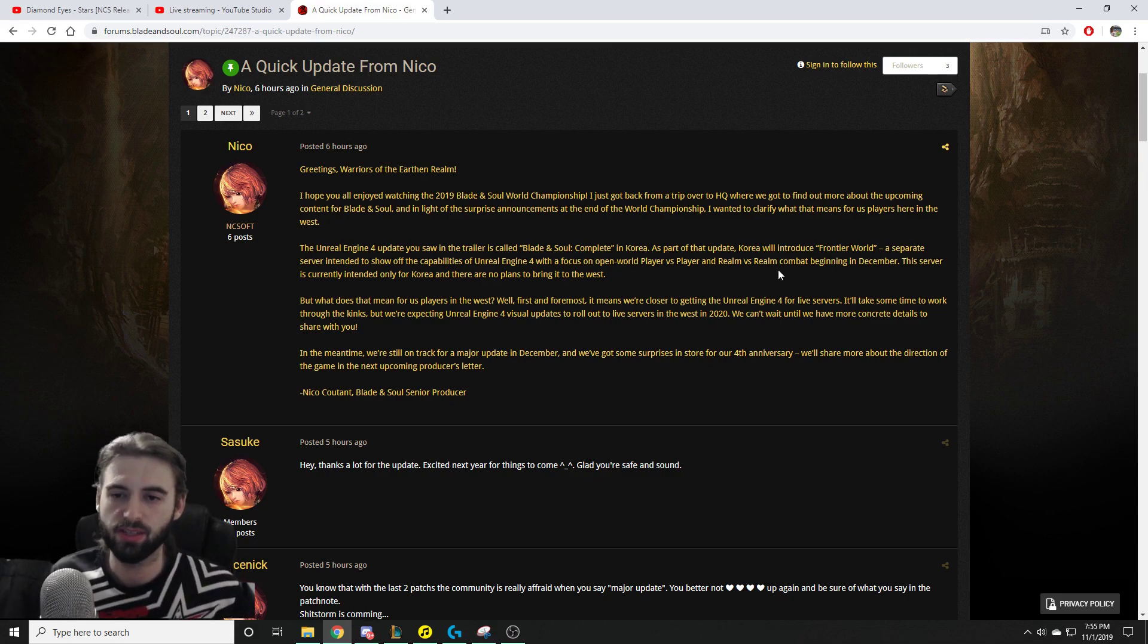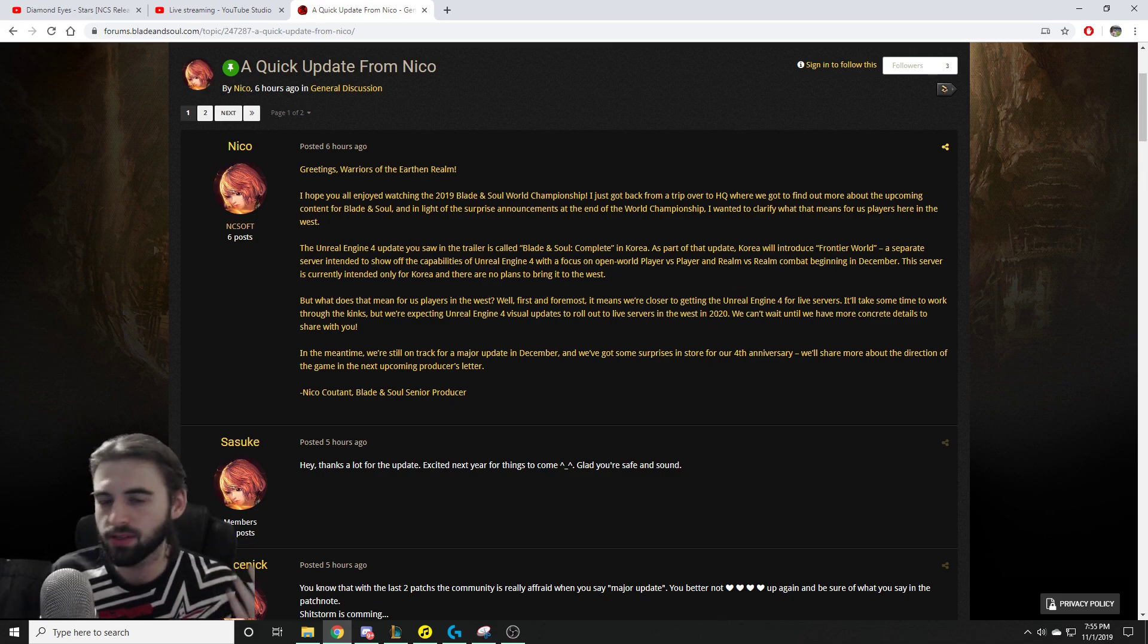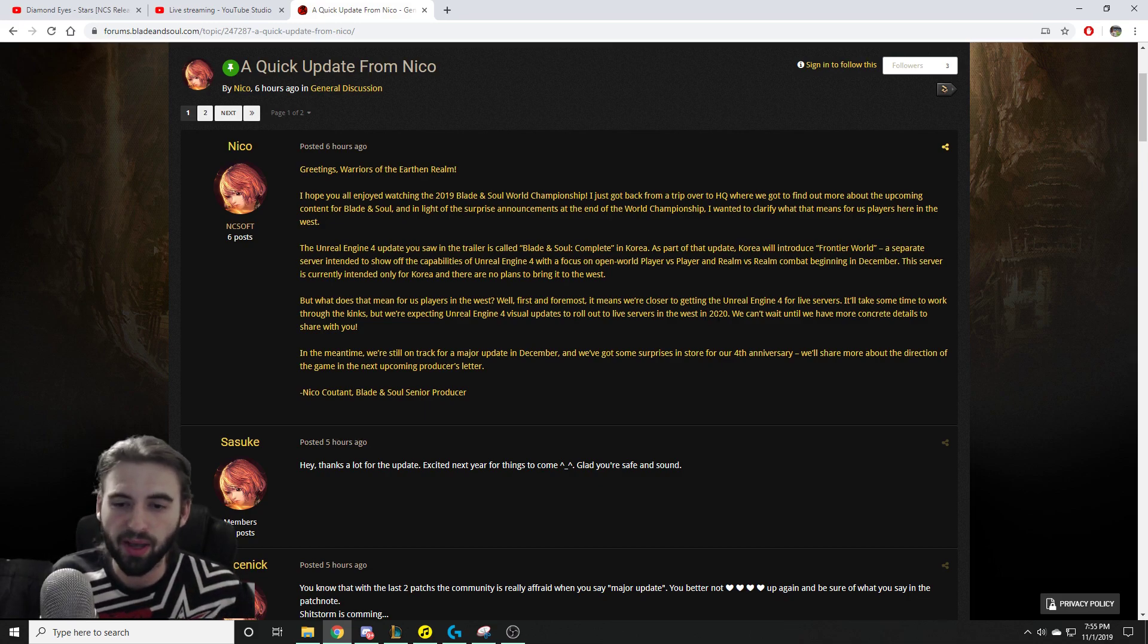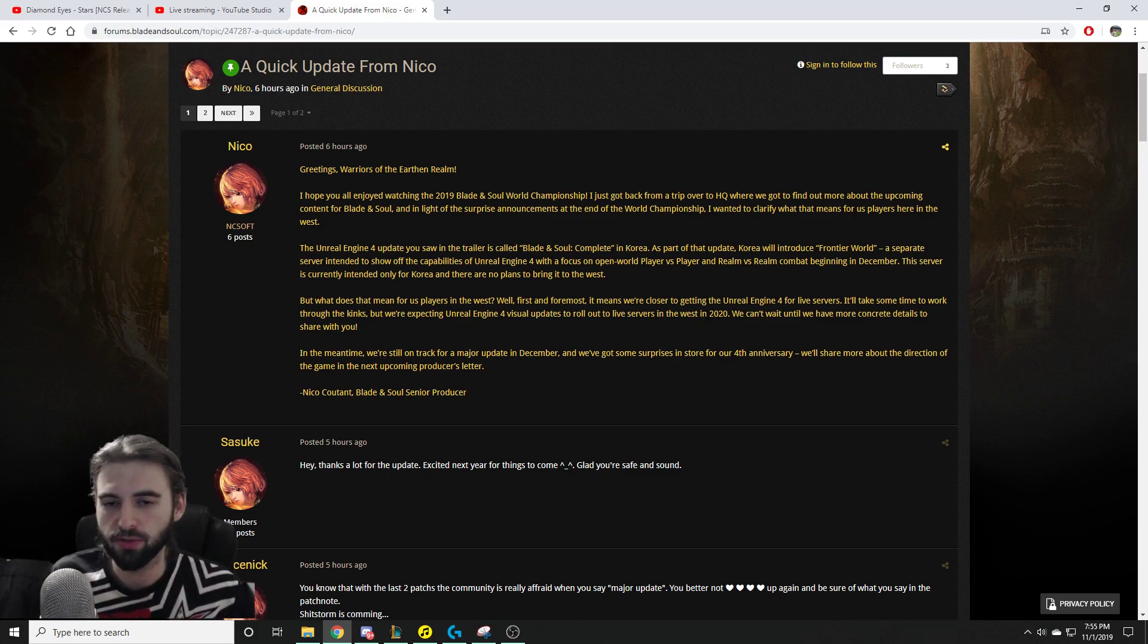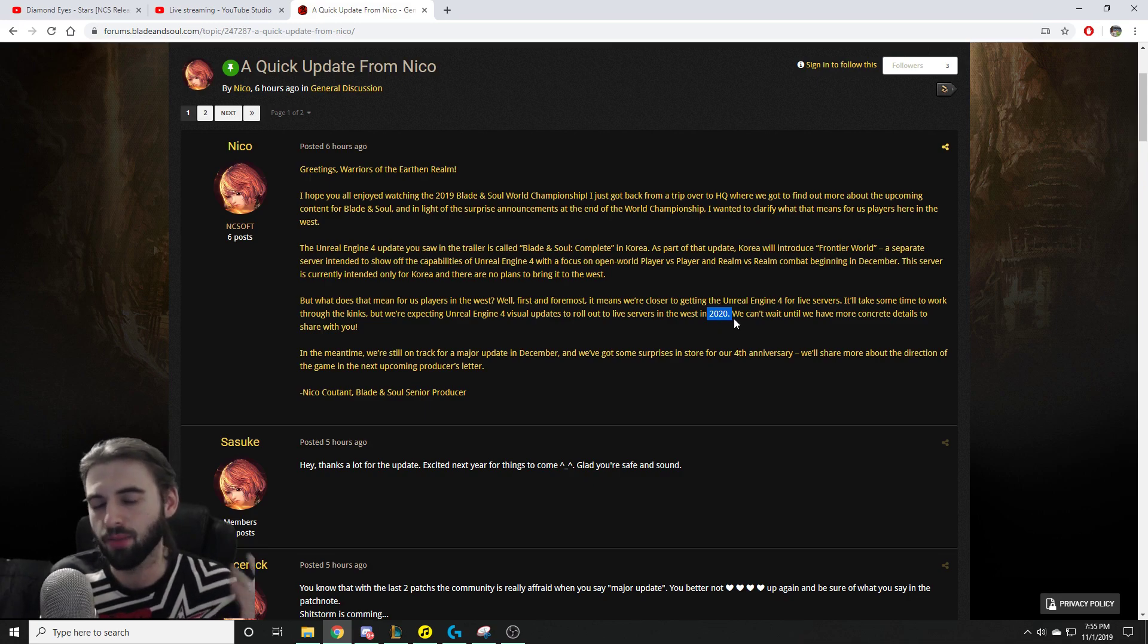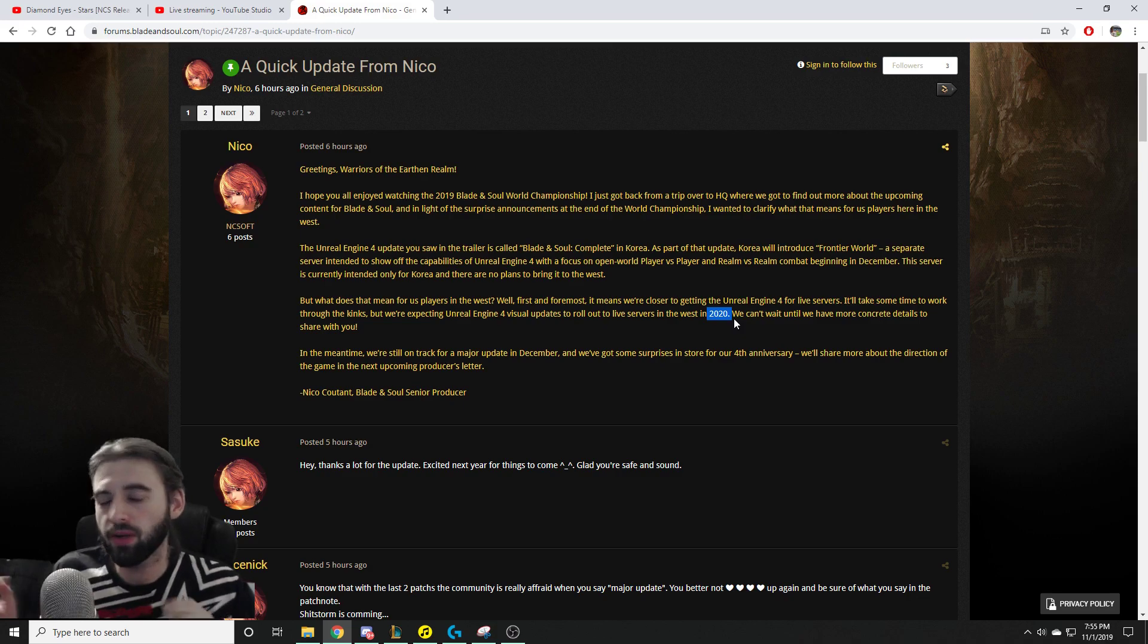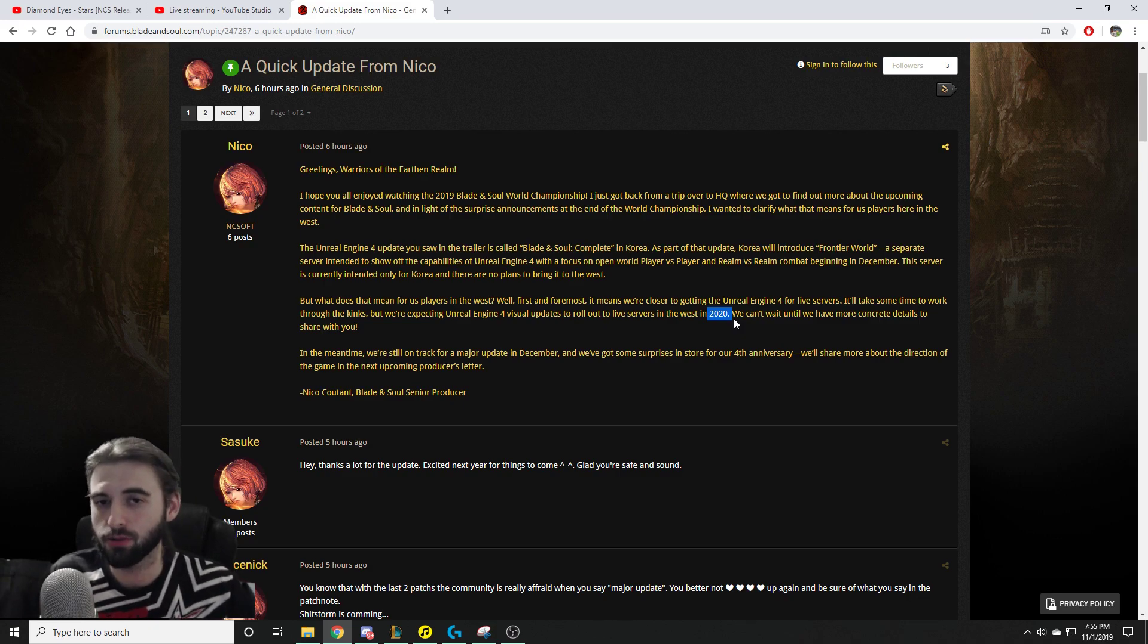Bad news, still no deadline on that. So we do know that it's coming to Korea in December. So literally like a month away. However, on the Western servers, it's just a general 2020 timeline. So at least we know it's coming next year, supposedly. But we won't have to worry about resetting our progress or anything like that. So great news for a lot of people.